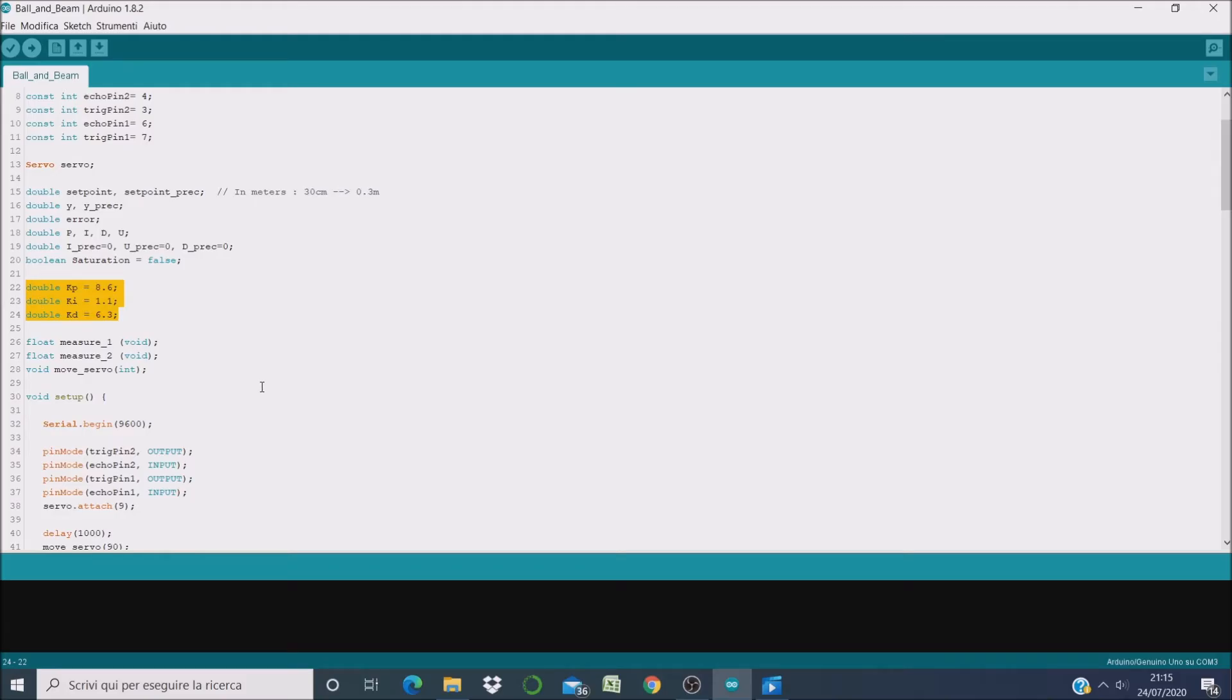And at the beginning you can guess them. Otherwise, if you are a control engineer, you can select them with a mathematical approach.